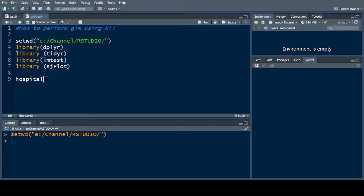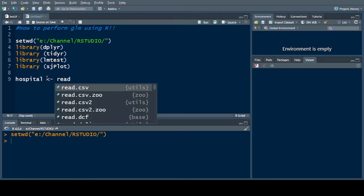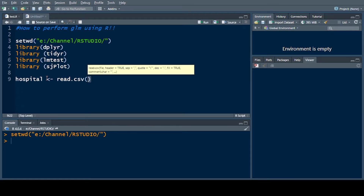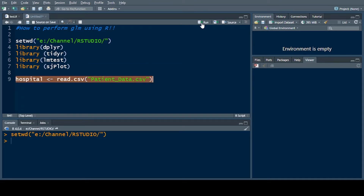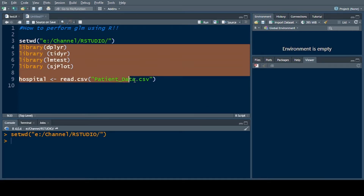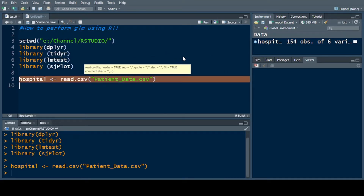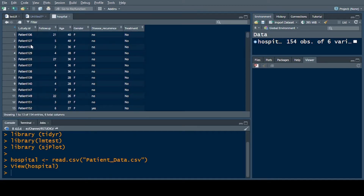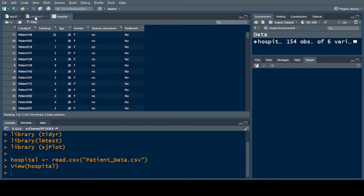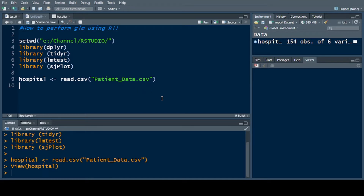First of all we have to call the file. I have hospital data stored in a CSV file, so read.csv and then the name of the file: patient_data.csv, which is saved in the working directory I already set. The hospital data is saved in the hospital variable. The first column is patient ID, then follow-up, age, gender, whether the disease reoccurred, and treatment.